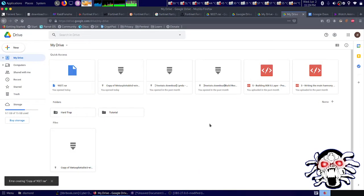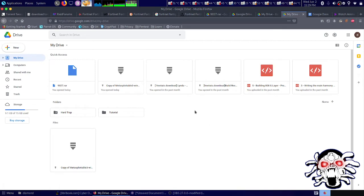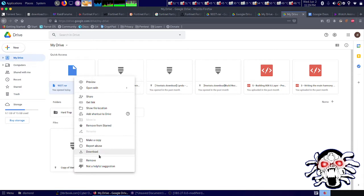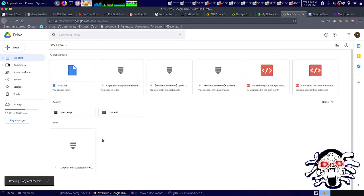Hello everybody. Right now I'm getting an error when I try to make a copy on Google Drive. Let's wait for a few seconds.